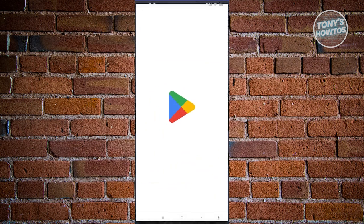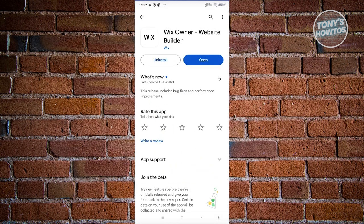First things first, we need to install the actual app. You can open up the Google Play Store and search for Wix Owner. Go ahead and click on Install, and once it's fully installed, click on the Open button.